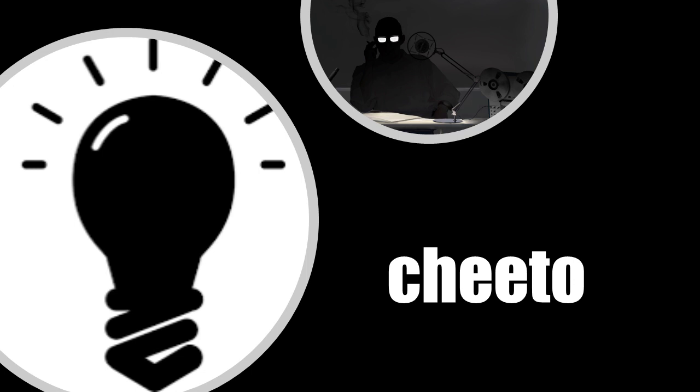Today we have secured documents belonging to the SCP Foundation and will reveal to you the nature of SCP-6036.